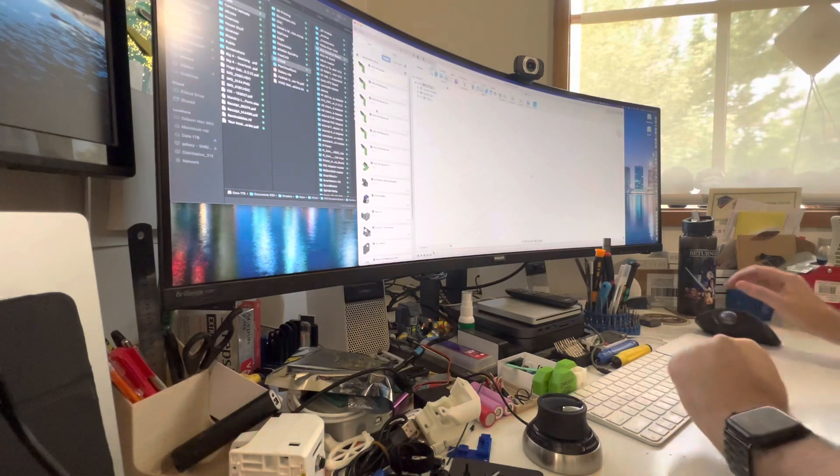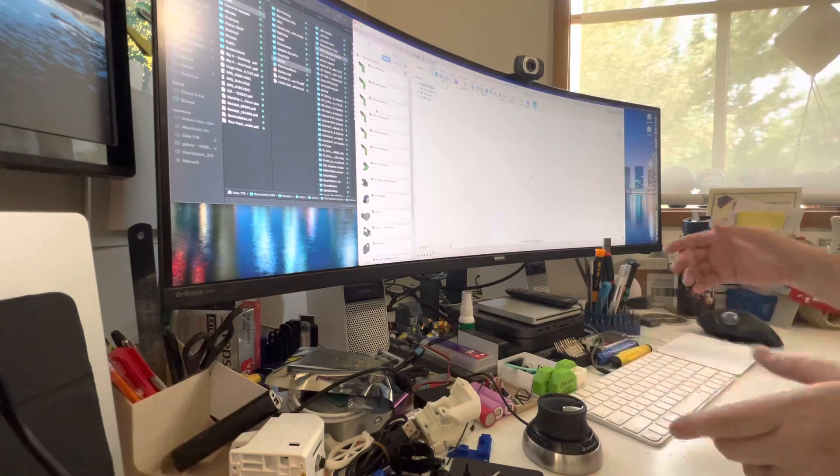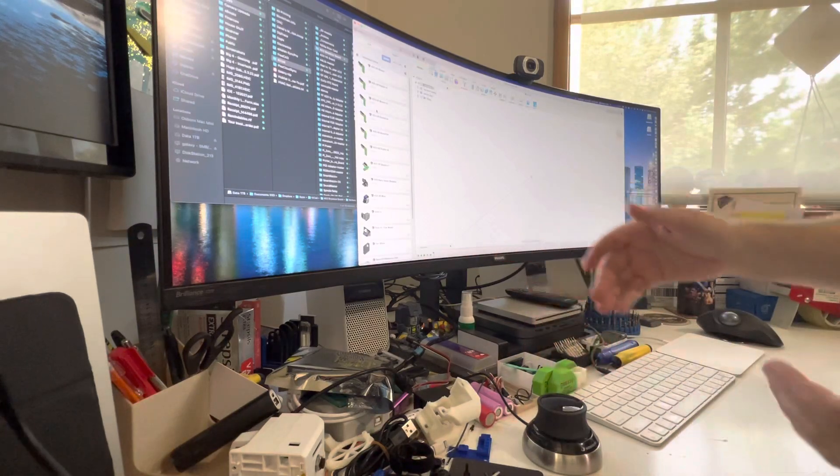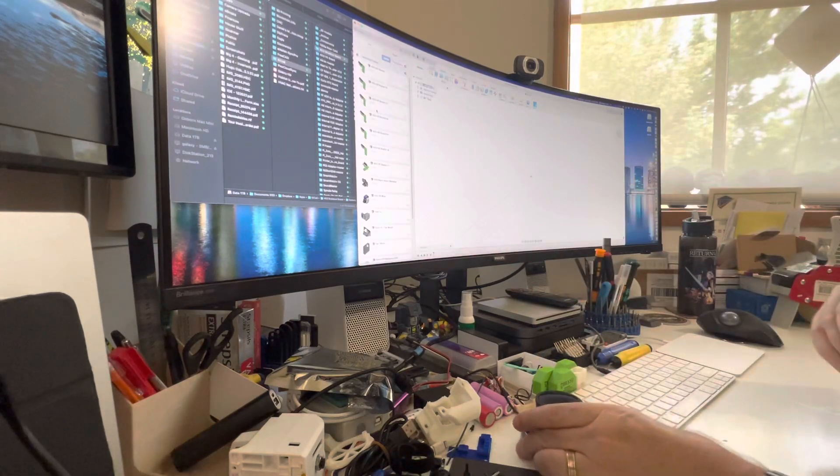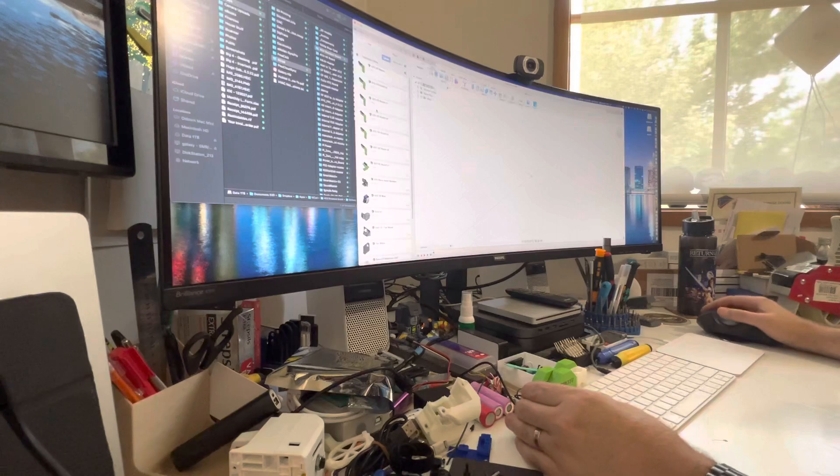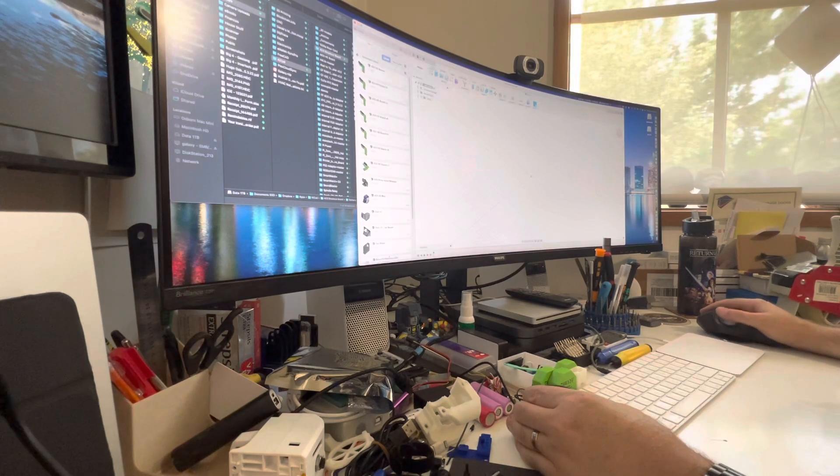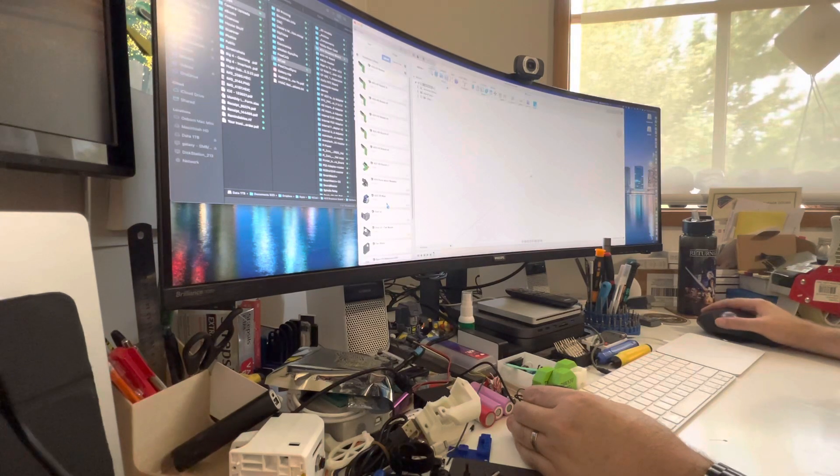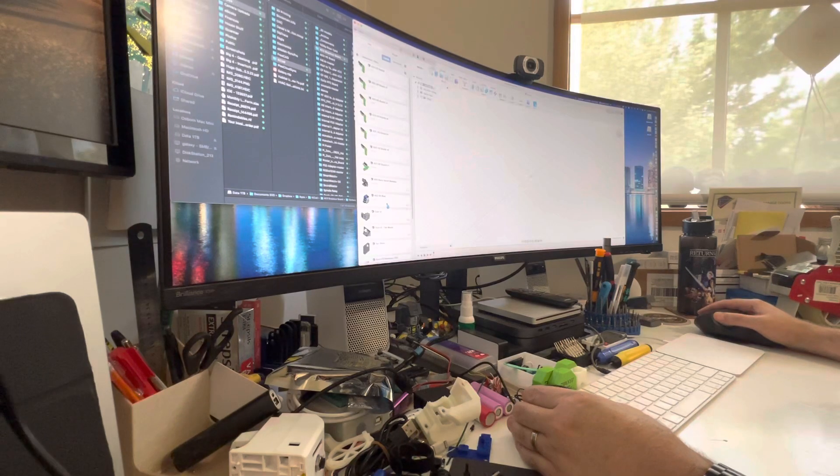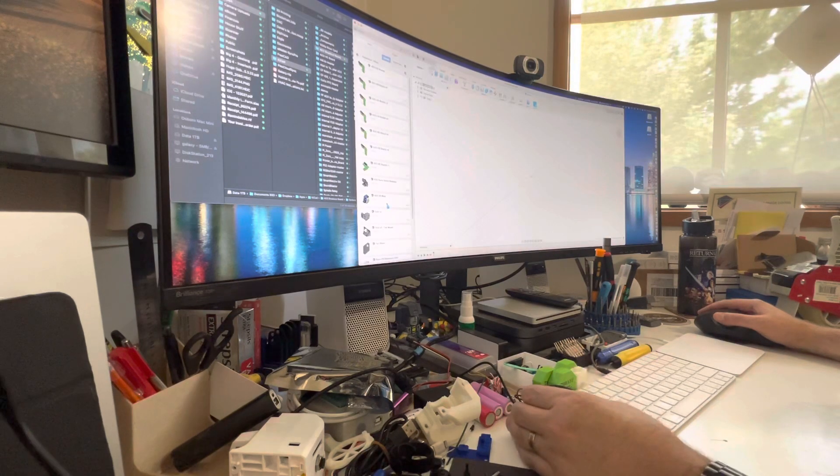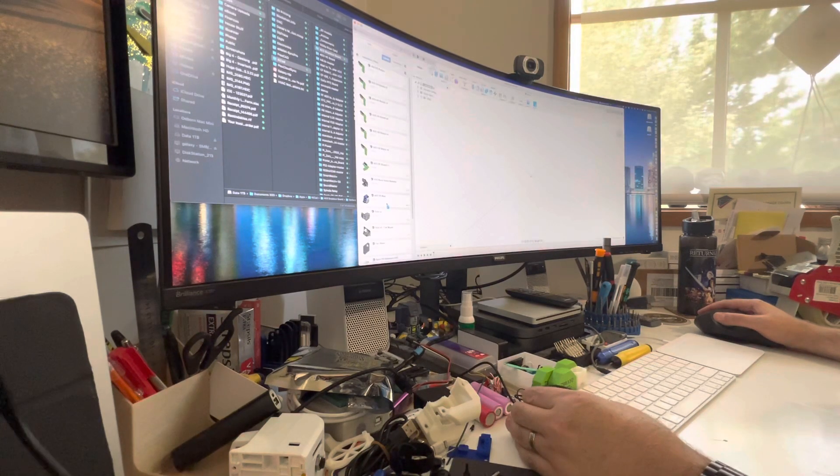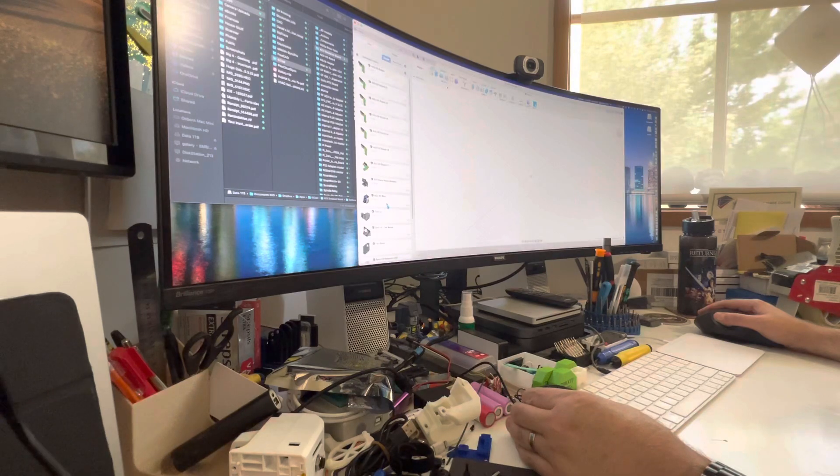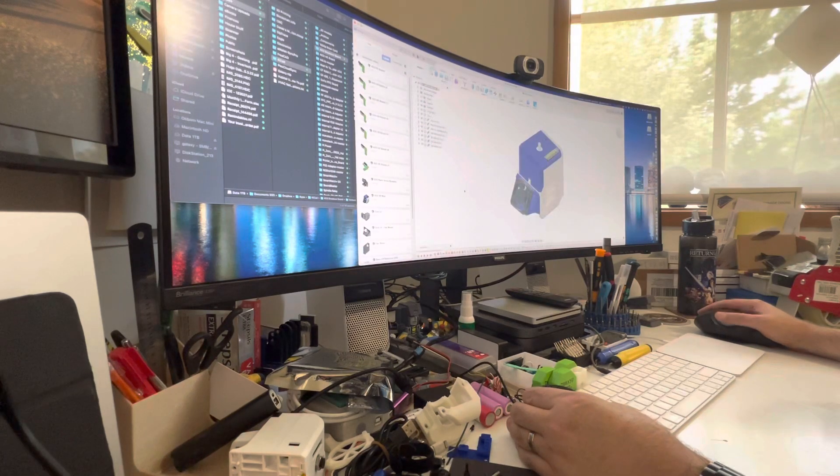So by popular demand, I had a request to show off how this works. Hopefully the screen angle is not too bad. Alright, let's open something up. I'm still learning how to use this, so yeah, if I do look a bit clumsy, it's because I'm still learning.